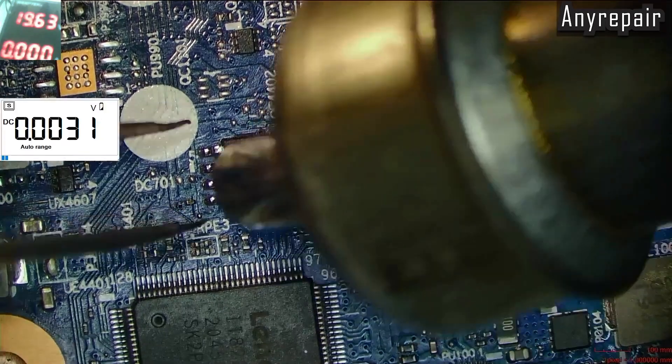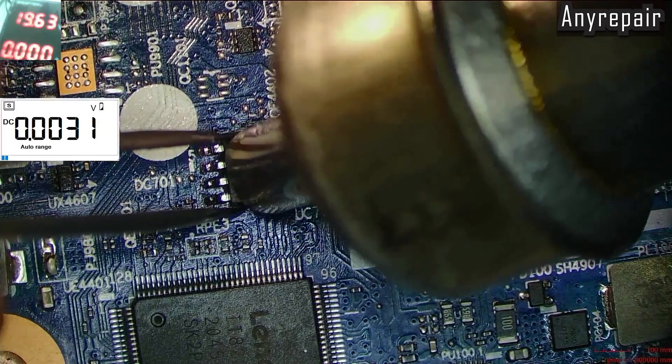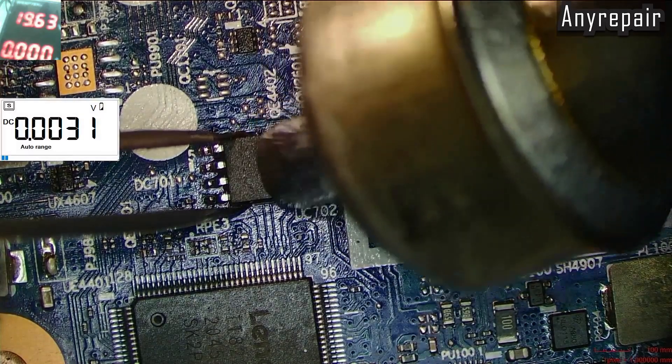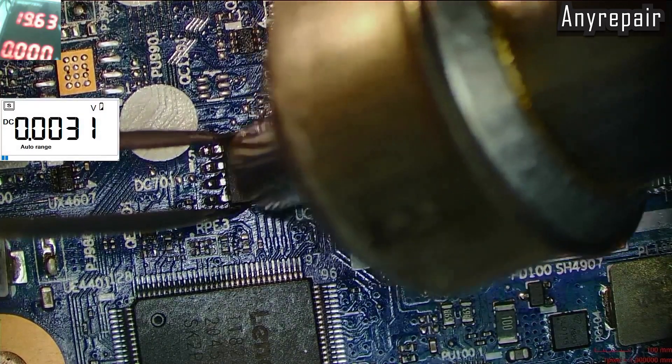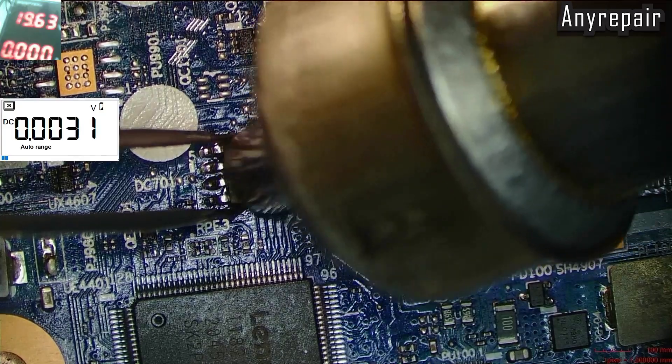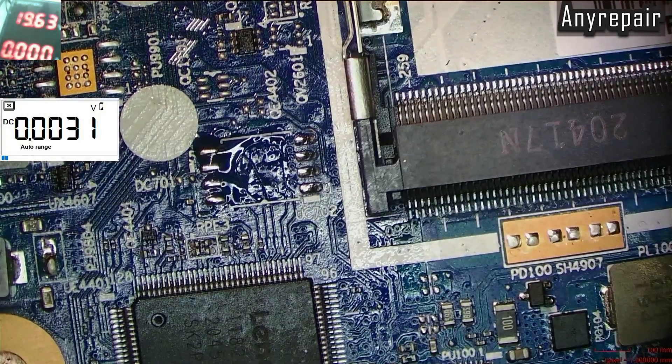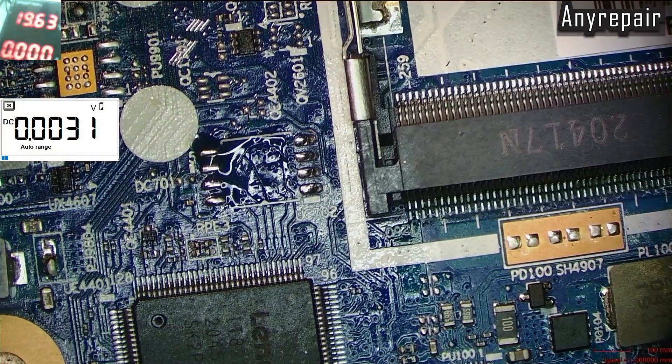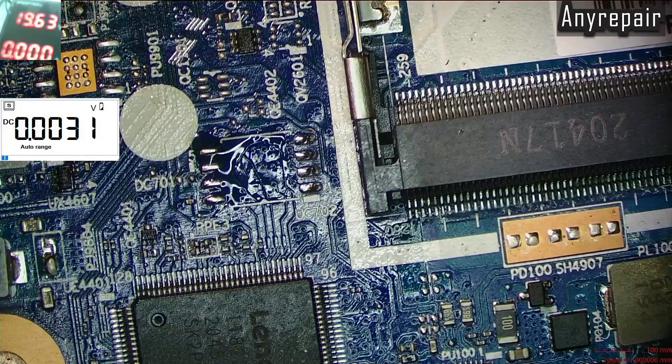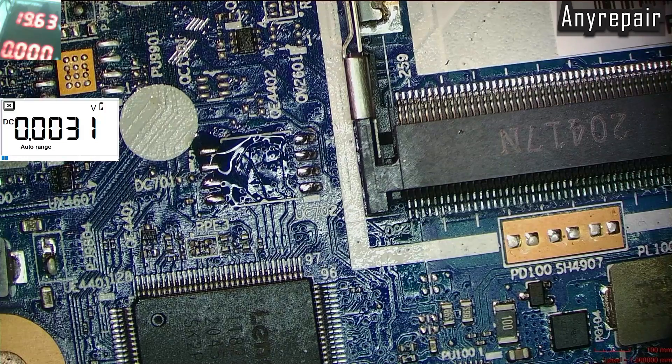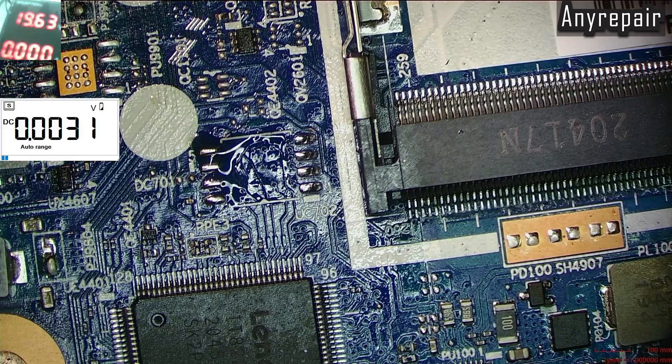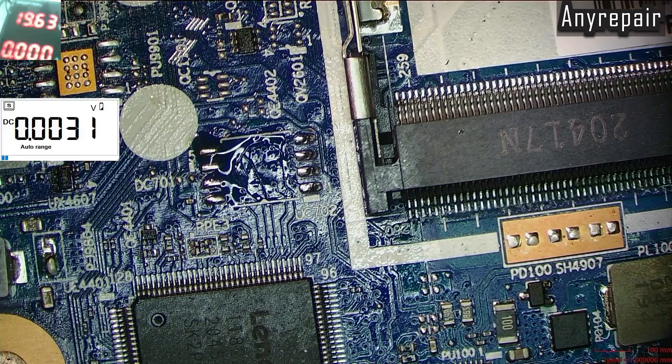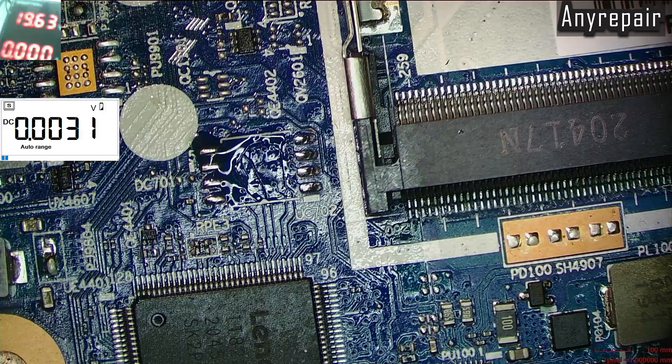We will use our Hot Air and Tweezer. The BIOS chip must be read in order to determine where is the BIOS password. After the BIOS chip removal, we will place this BIOS chip on our programmer in order to read it.